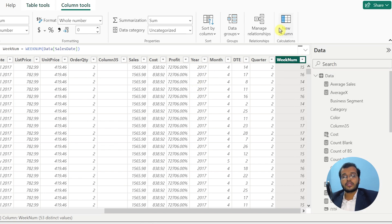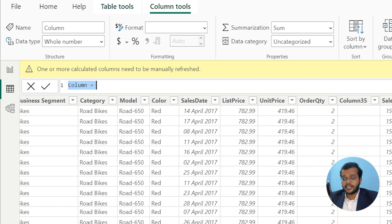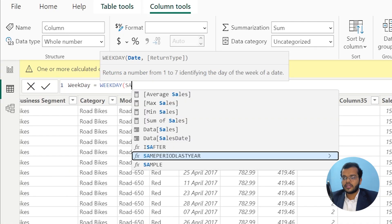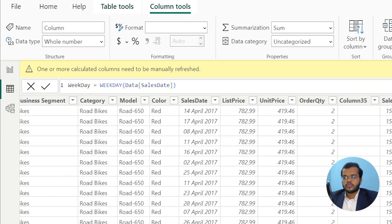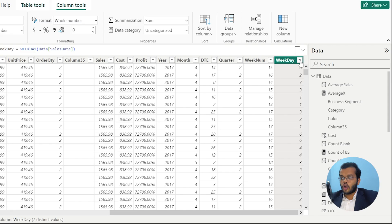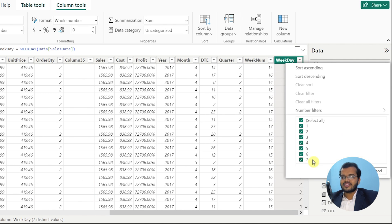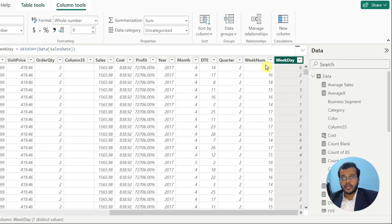Let us find out the weekday as well. I'll click on new column to get a new calculated column in the dataset. I'll write the column name as week day equal to. The DAX function is WEEKDAY. Where is the date column? It is in sales date. So WEEKDAY of data[sales date] and click enter. We have got the weekday in our dataset. We have seven days. This is how we can find out weekday, week number, quarter, year, month, date, today, and the date function.